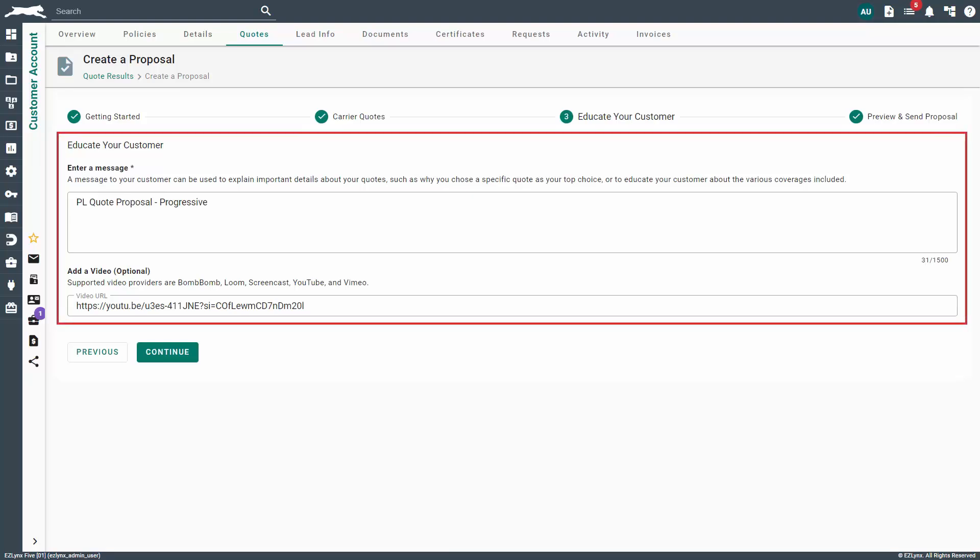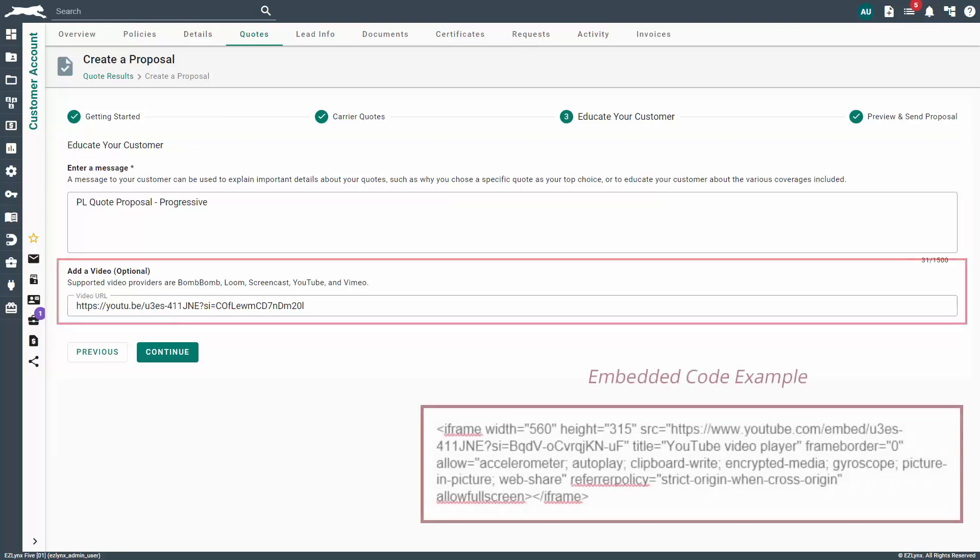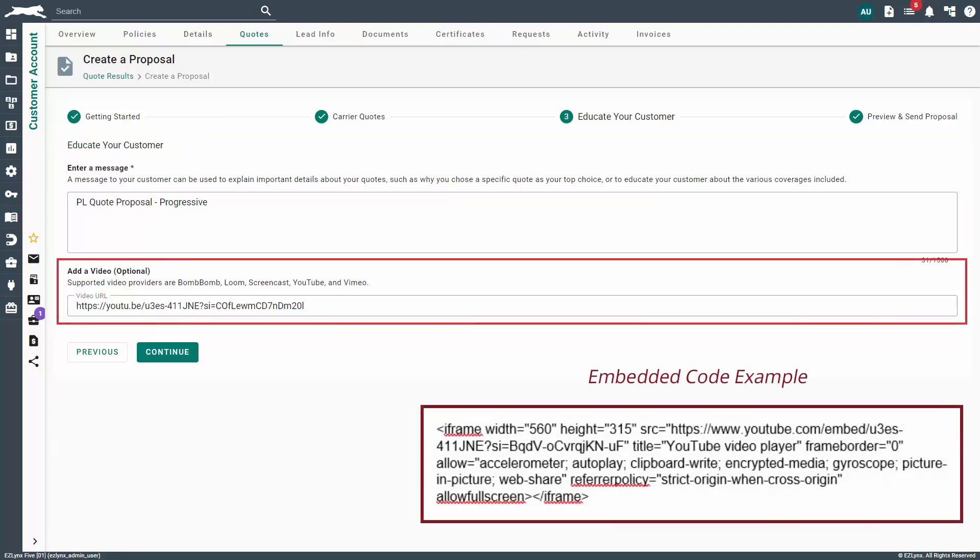On the Educate Your Customer page, you can add a message to your customer or add a video, if you choose to do so. To embed a video in your quote proposal, enter the full URL or code into the Add a Video field at the bottom of the page. Don't worry, you'll be able to preview the video within the proposal on the next page. When ready, click the Continue button.